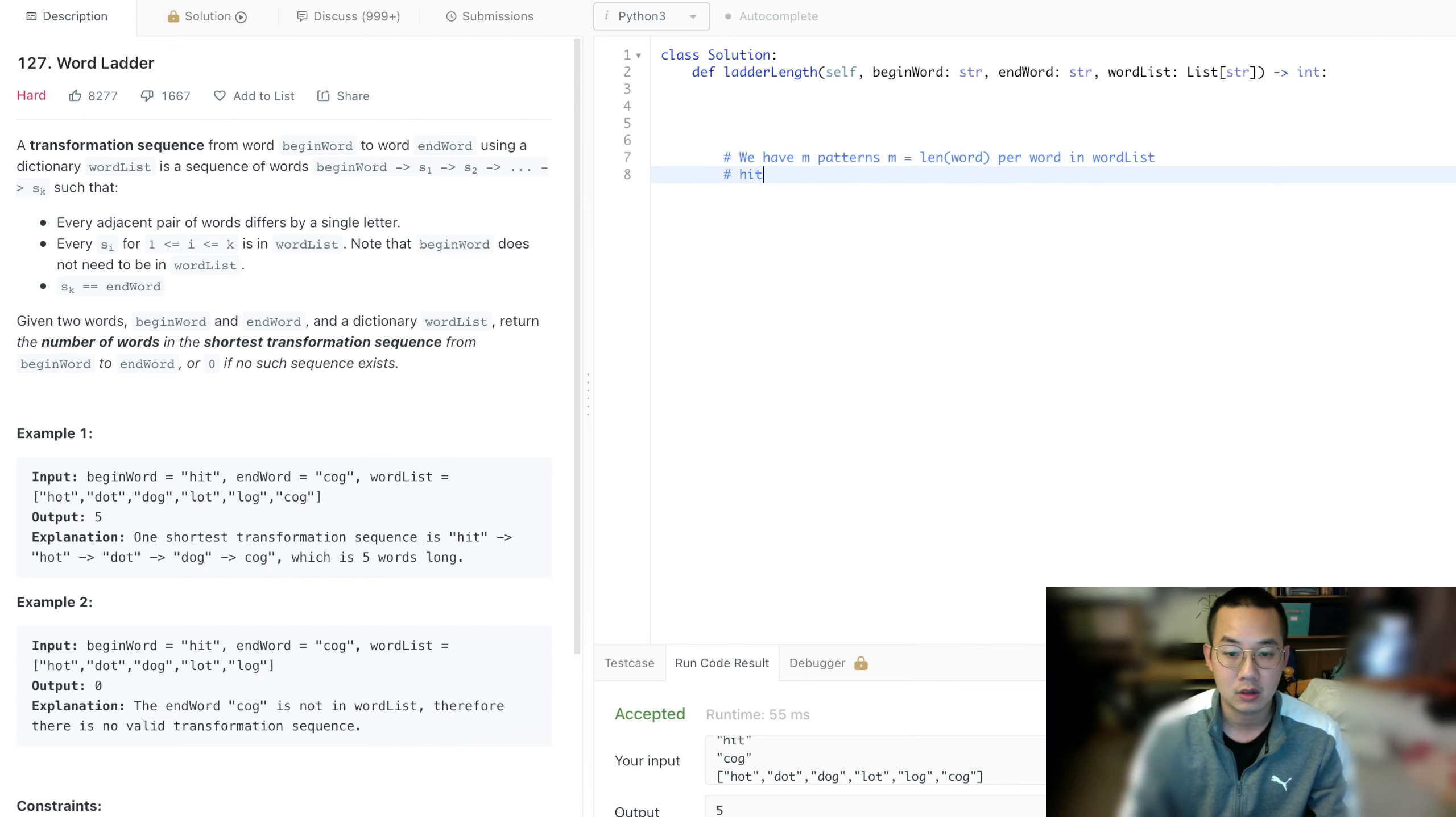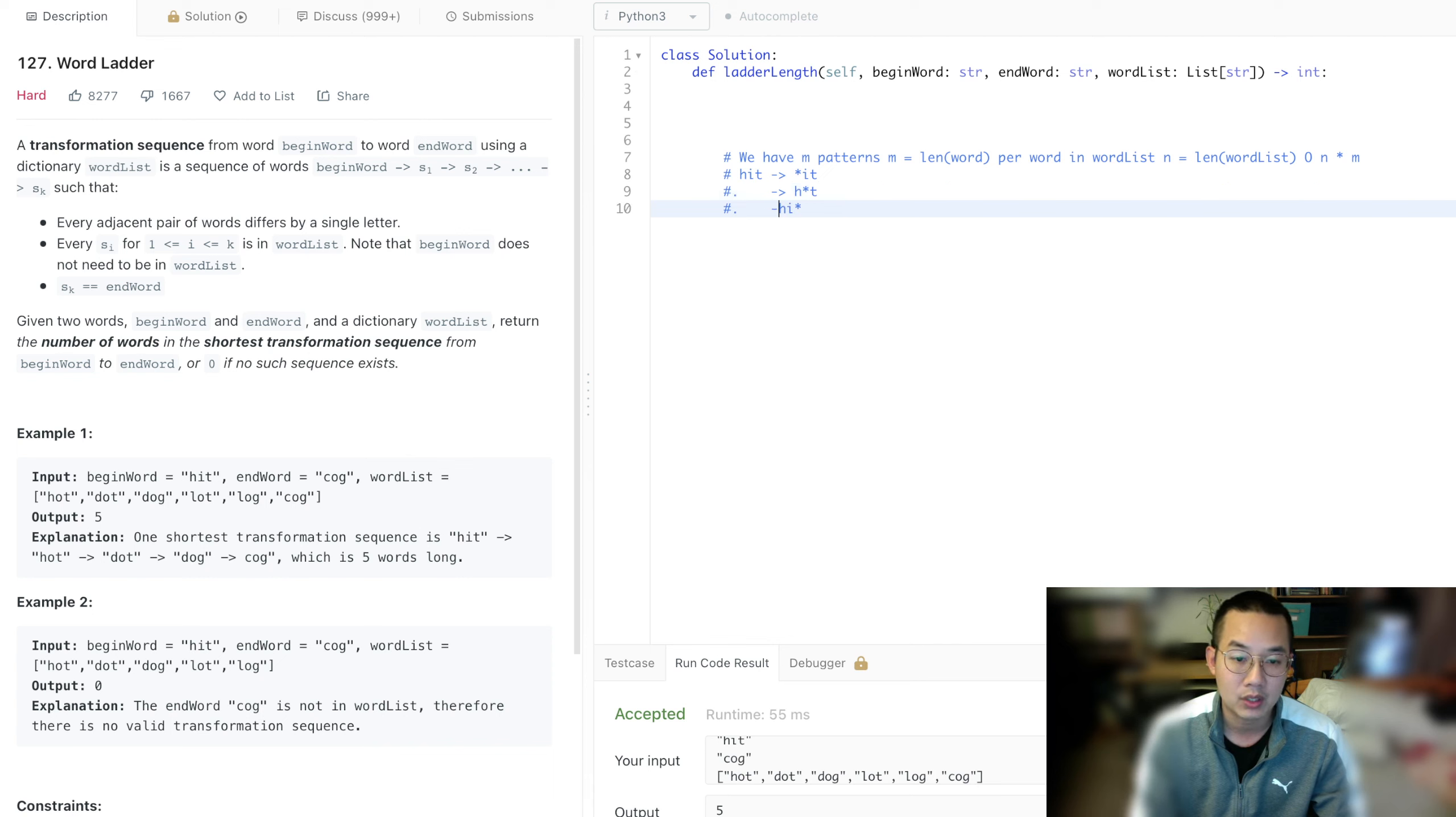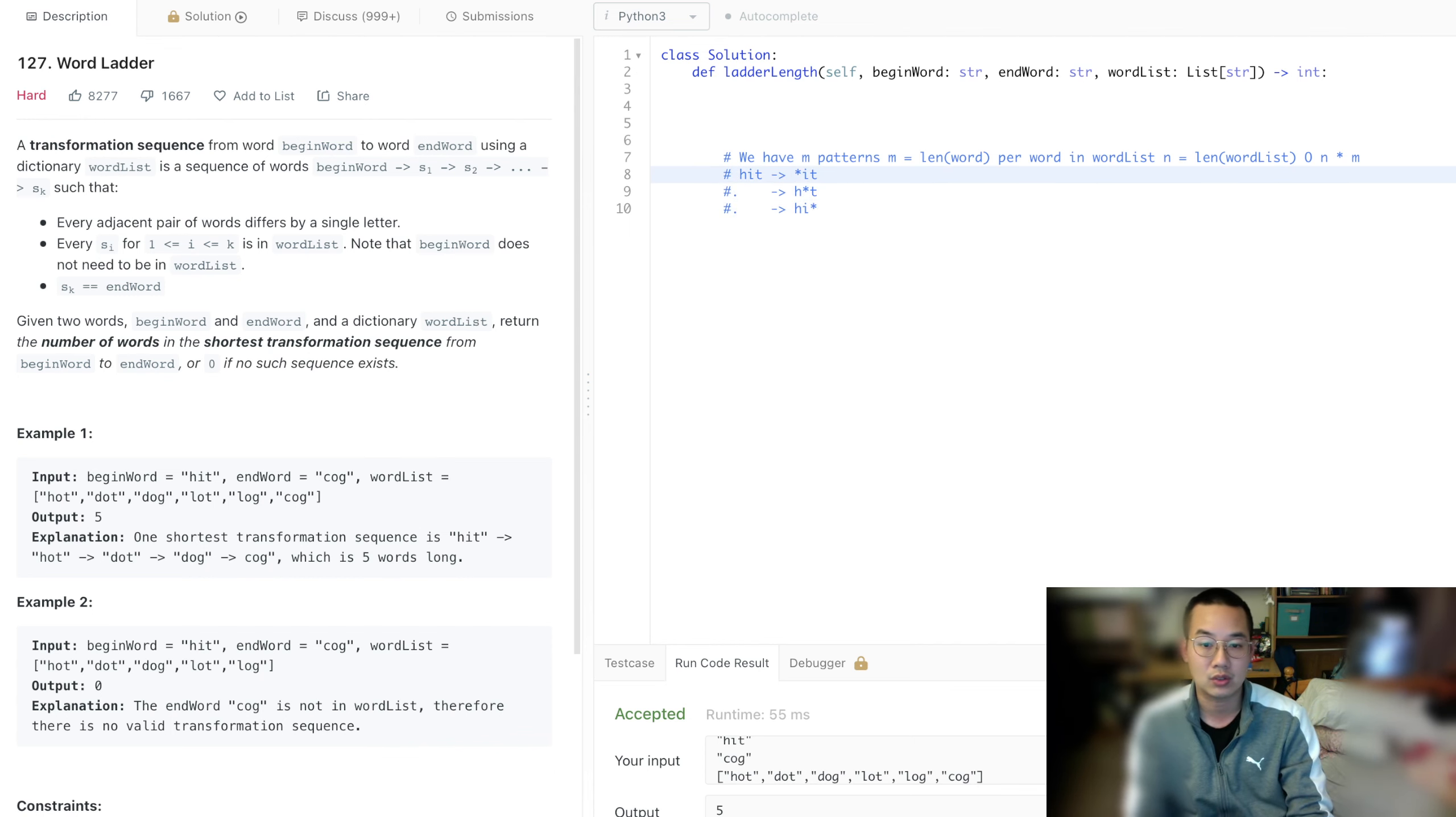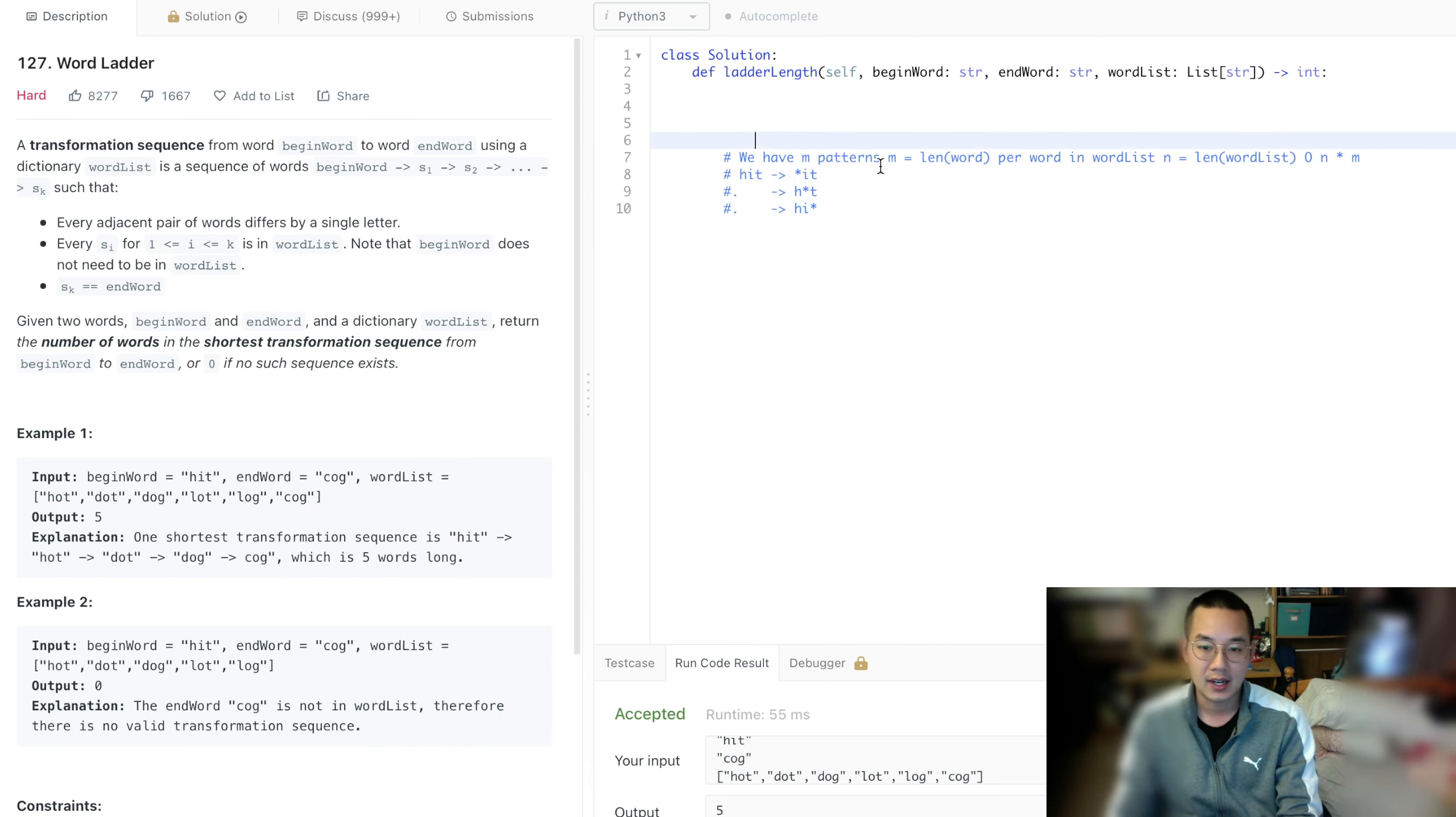So let's say hit, for example, we can have three patterns. We can have star-i-t, h-star-t, and h-i-star, three different patterns. So these three patterns signify three different adjacency lists that we should check. We're not going to check the ones that we visited, so that's just how we're going to traverse through this graph. We can build this adjacency list and provide a good answer.